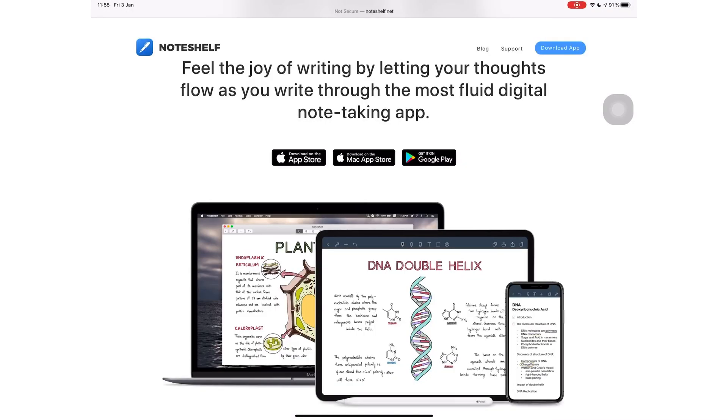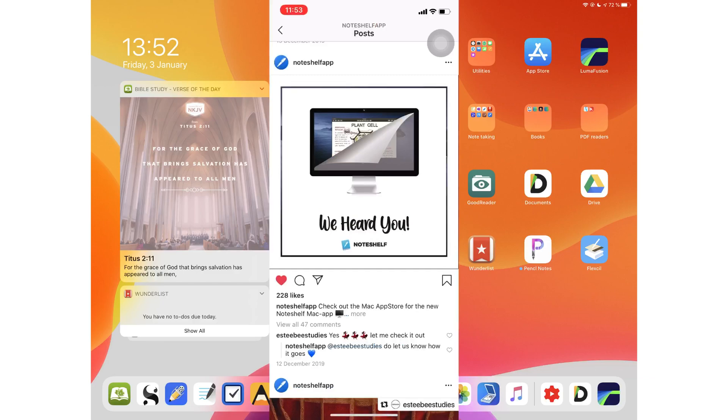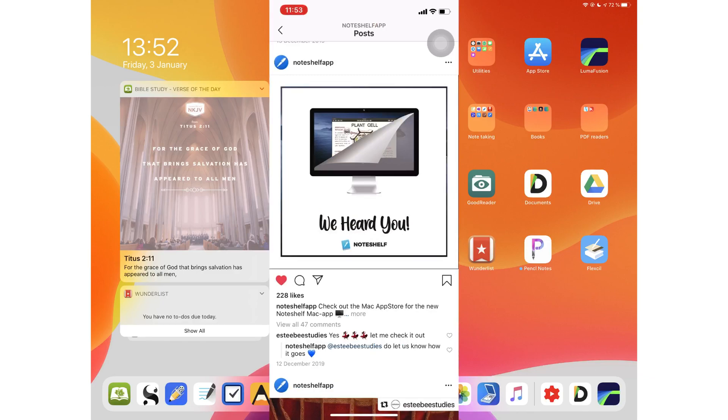Fluid Touch Private Limited, the developers bringing you NotShelf, have been very busy this last month. On December 12, 2019, they announced their Mac version of NotShelf. On the 23rd of December, they announced NotShelf on Android smartphones. I really could use a Galaxy Note.